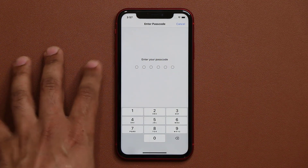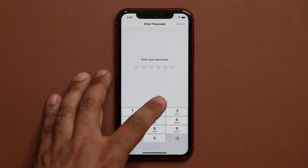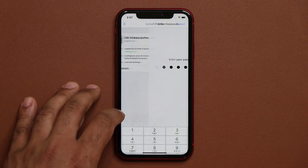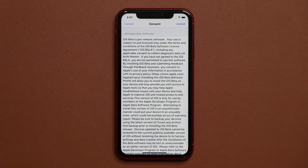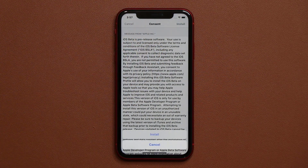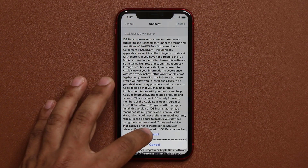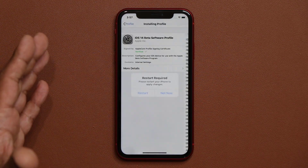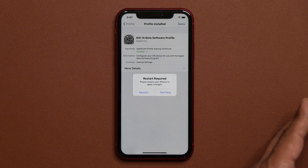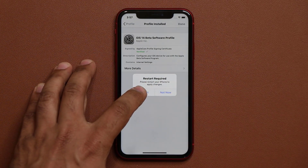You have to install the profile — this is not the beta, this is the profile. Pop in your password, and once you do that, it's going to ask you to install again, then tap install again, and now it wants to restart to activate the iOS 14 beta. Let's wait for this to restart.